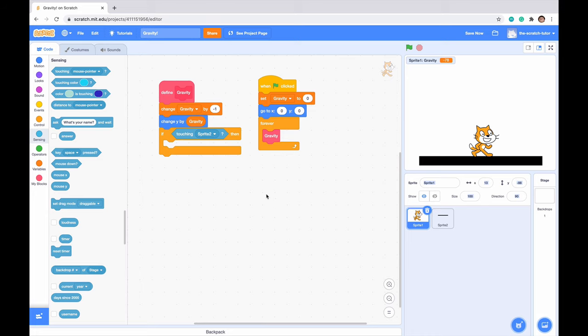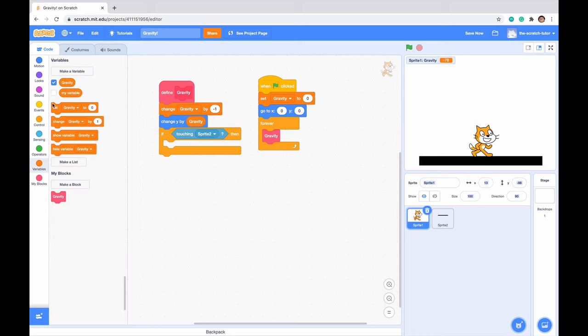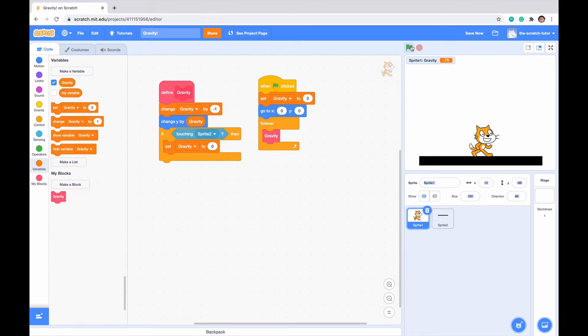So I'm just going to continuously sense if touching sprite 2, then we want it to stay in place, right? To do that, we just want to set gravity to zero. But if we do that and click the green flag, we can see that scratch cat is actually falling below our ground.